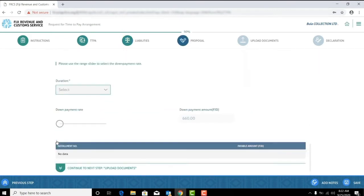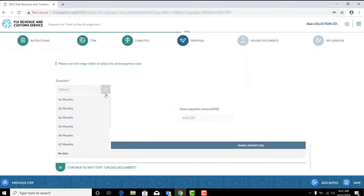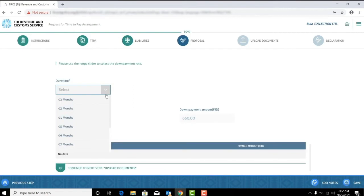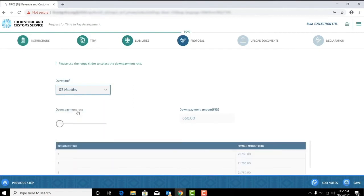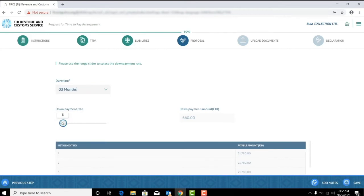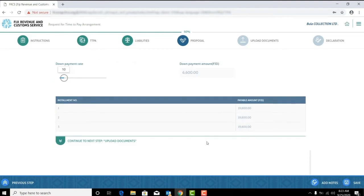Here you are required to give a duration for payment from 2 to 12 months only. The system will automatically reflect the down payment amount based on the down payment rate and duration you've selected. Note that the minimum down payment rate is 10%. If you select a rate below 10%, the system will prevent you from going to the next step.